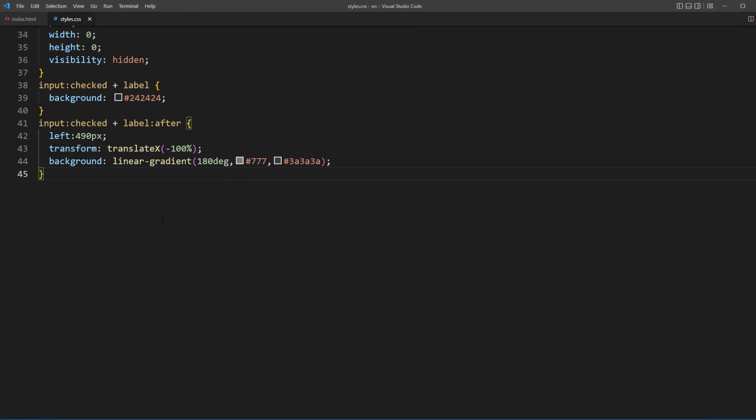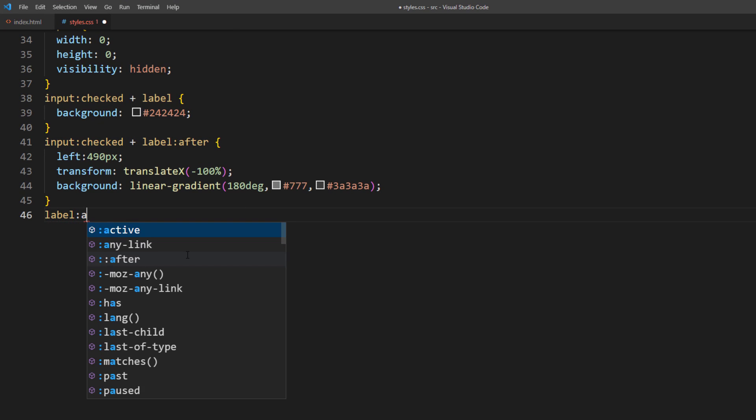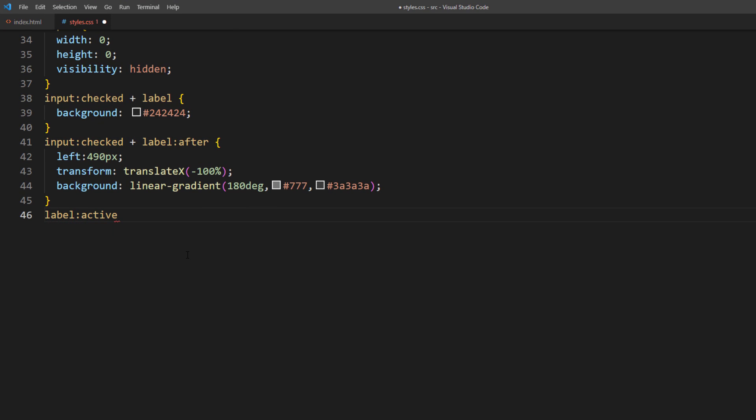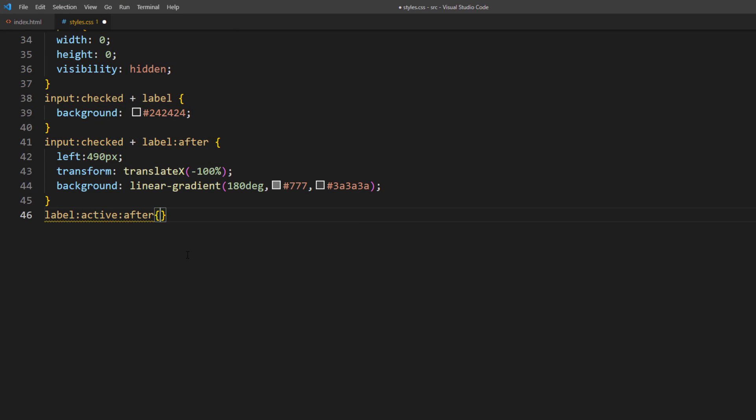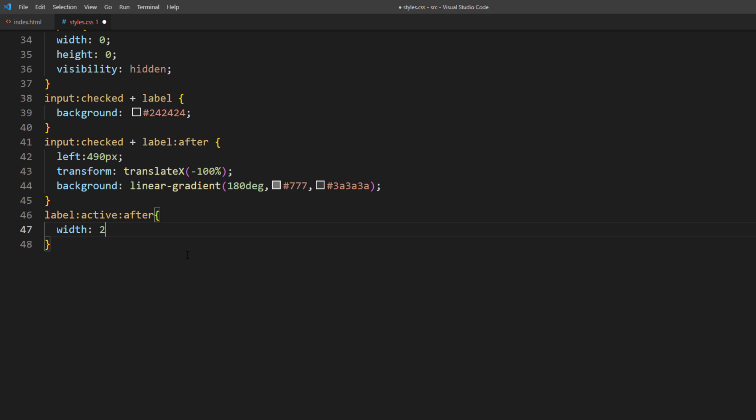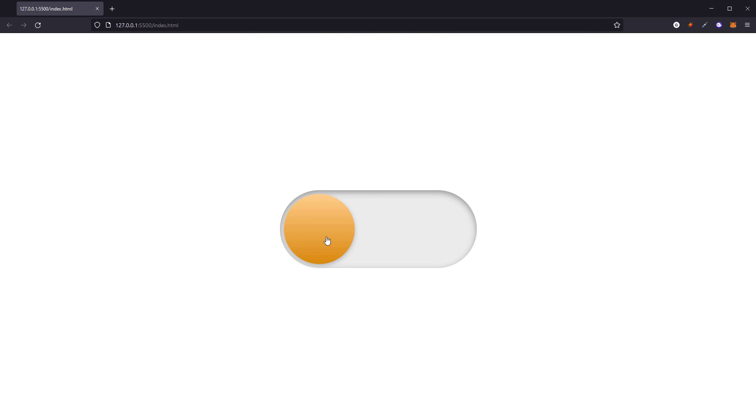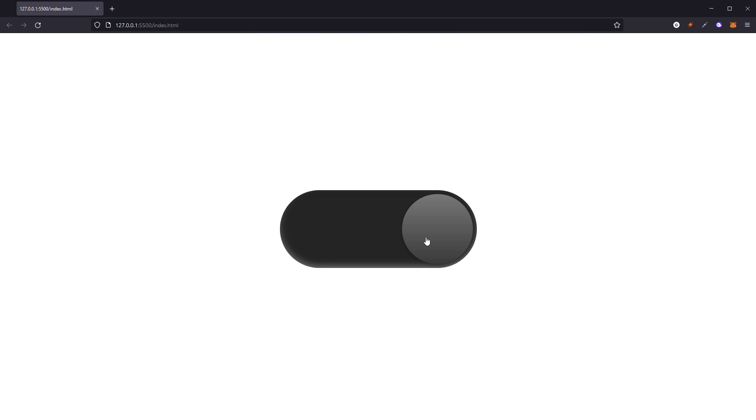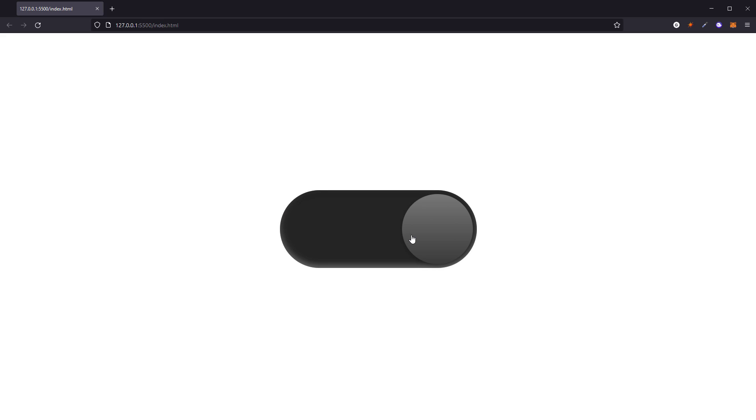Now for the GUI effect, we'll just change width of the button when clicked using active CSS selector. Looks good.